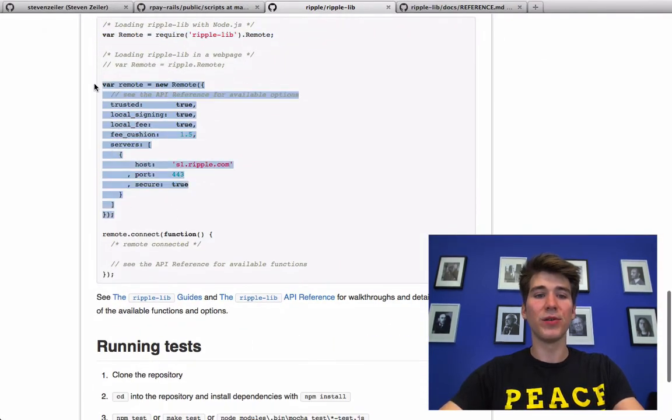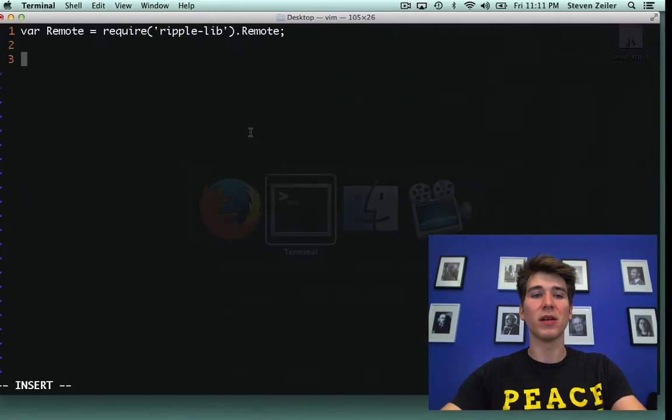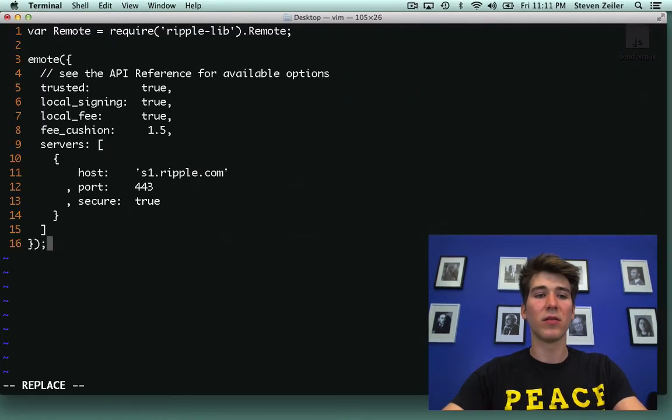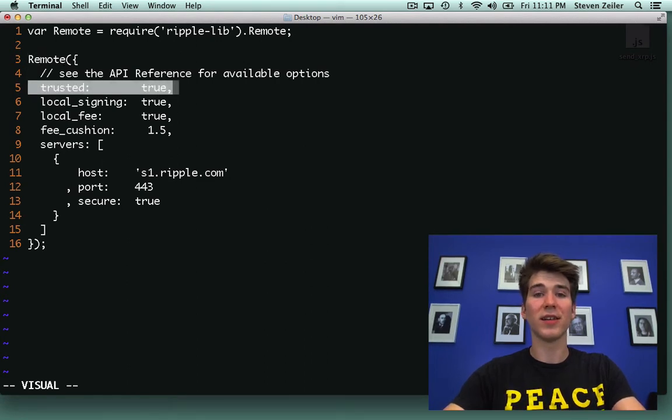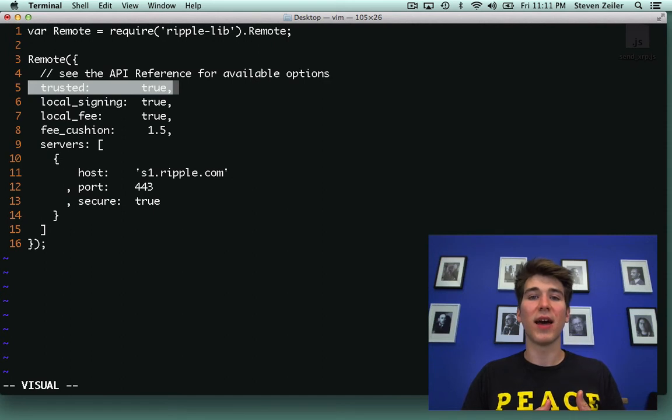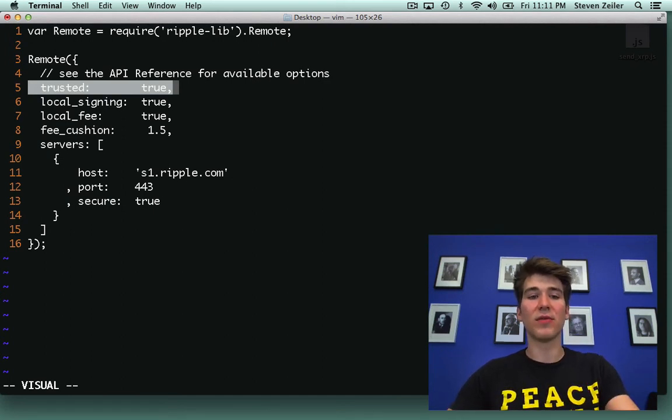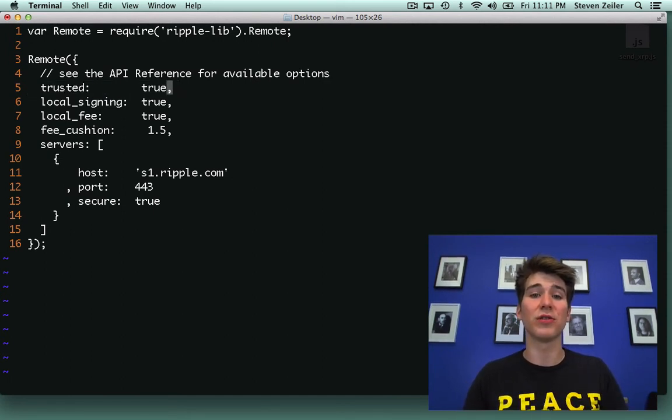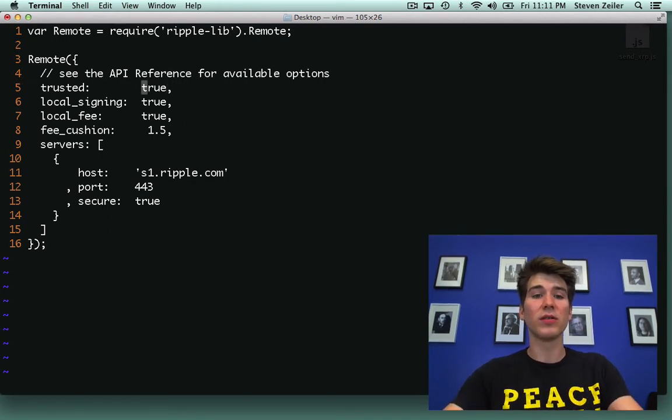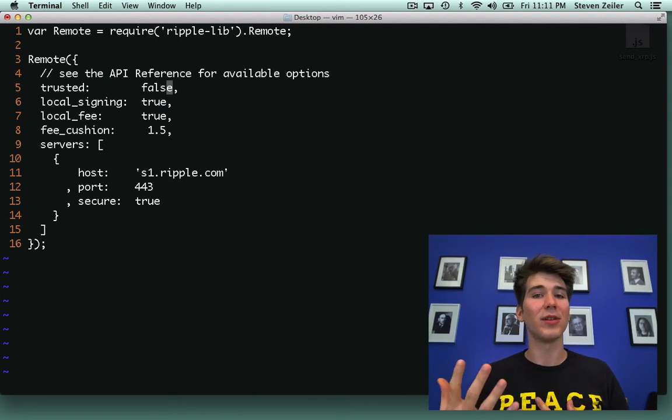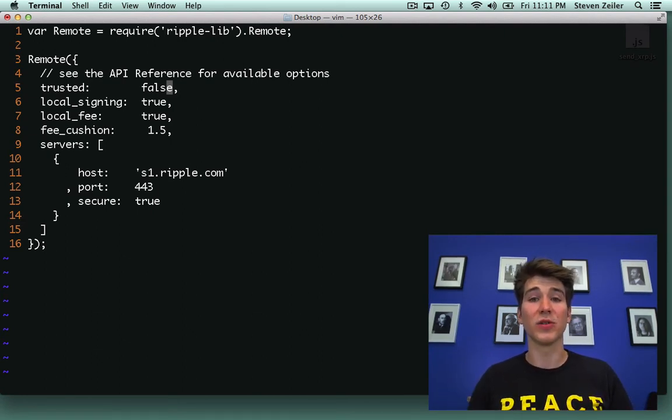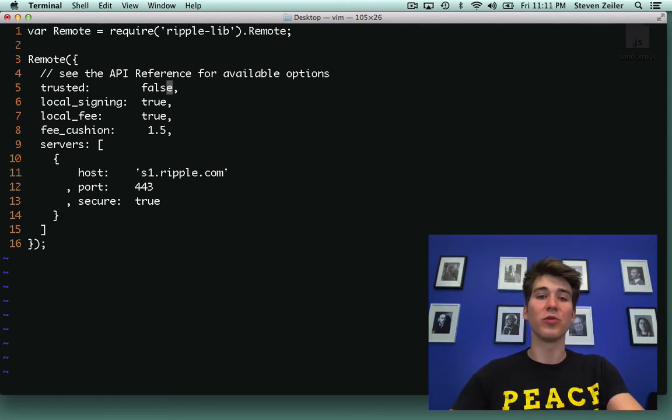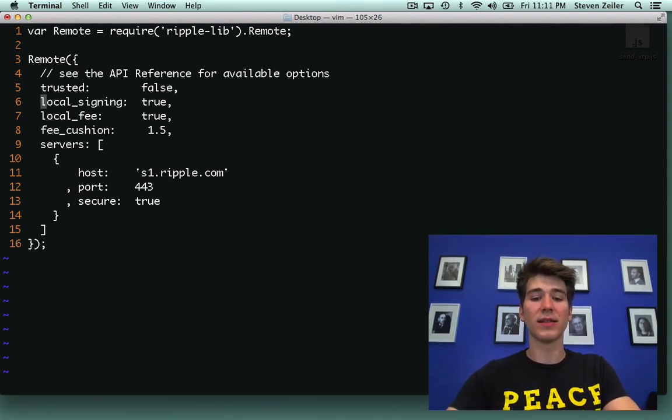Then I'm going to use the default remote and I'll walk you through what these mean. Trusted means that you trust this server not to steal your credentials. Usually we want to have trusted to be false just so that the library doesn't accidentally submit your secret key to a server. Either way you want local_signing to be true and that's the next setting.